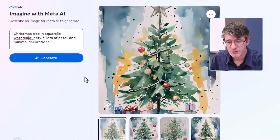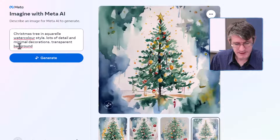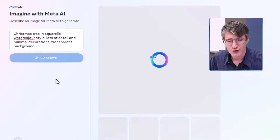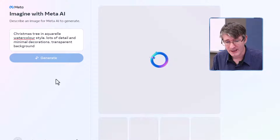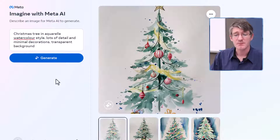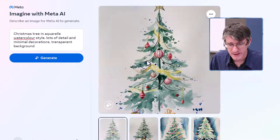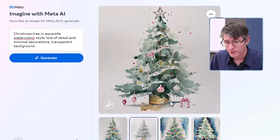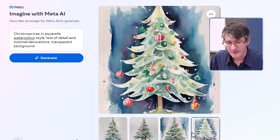This is much, much better — more what I had in mind. We're going to add that we want a transparent background. So let's generate a new Christmas tree: watercoloring style, aquarelle, lots of detail, minimal decorations, and a transparent background. Here we go — beautiful trees available. We've got this tree right here, another tree here, really like this one, and then we have this tree and the following.